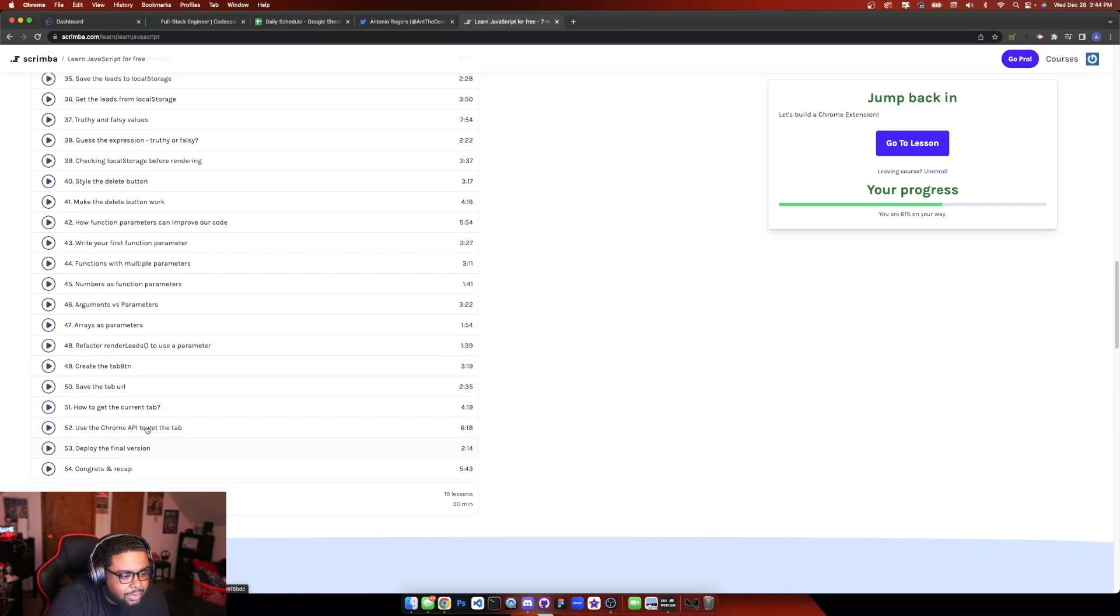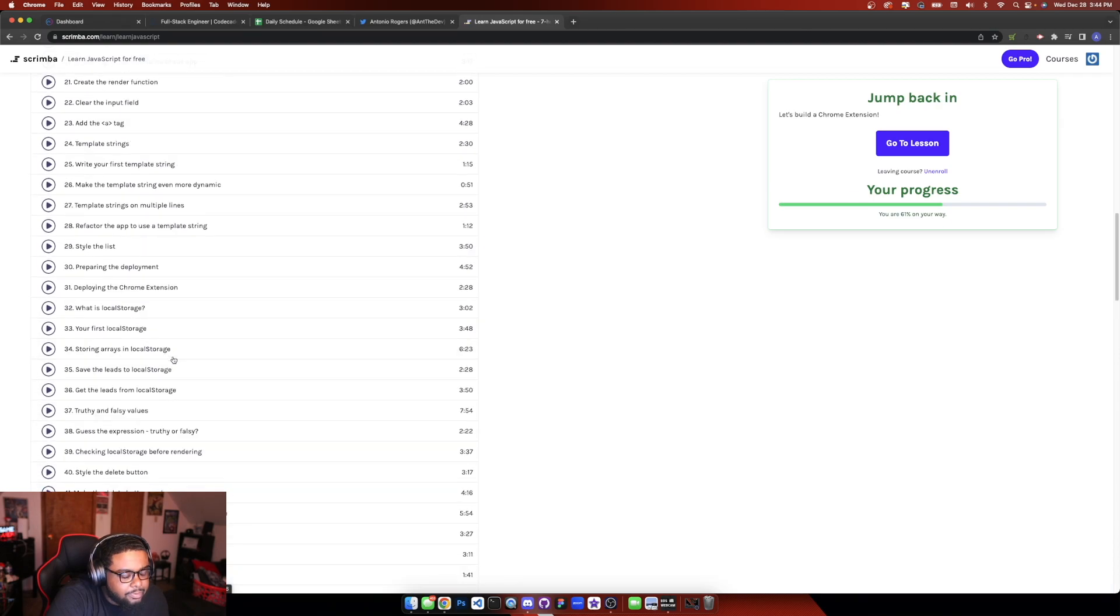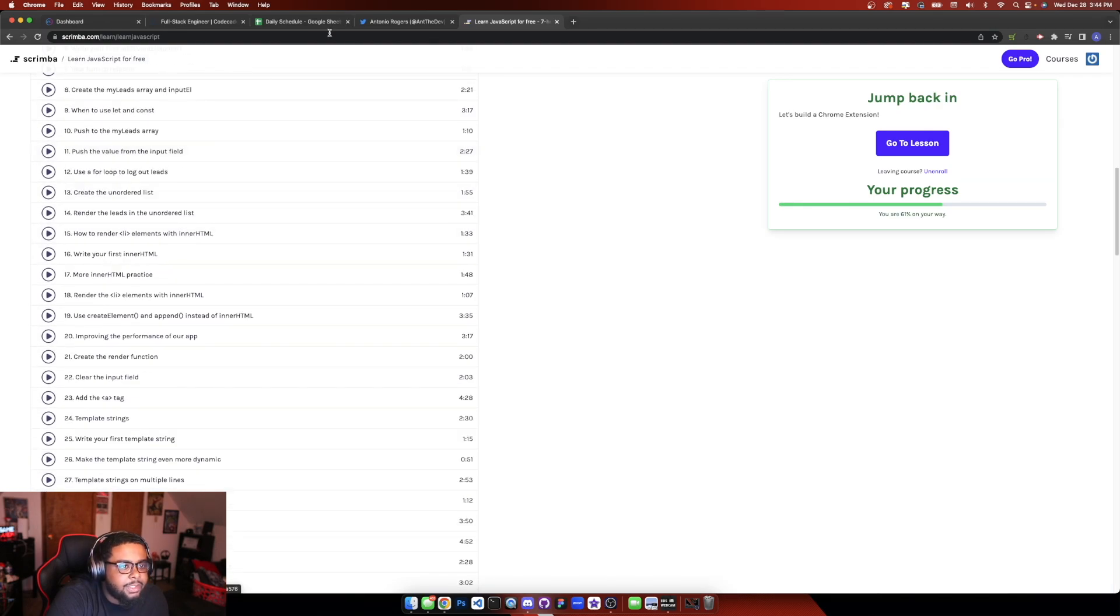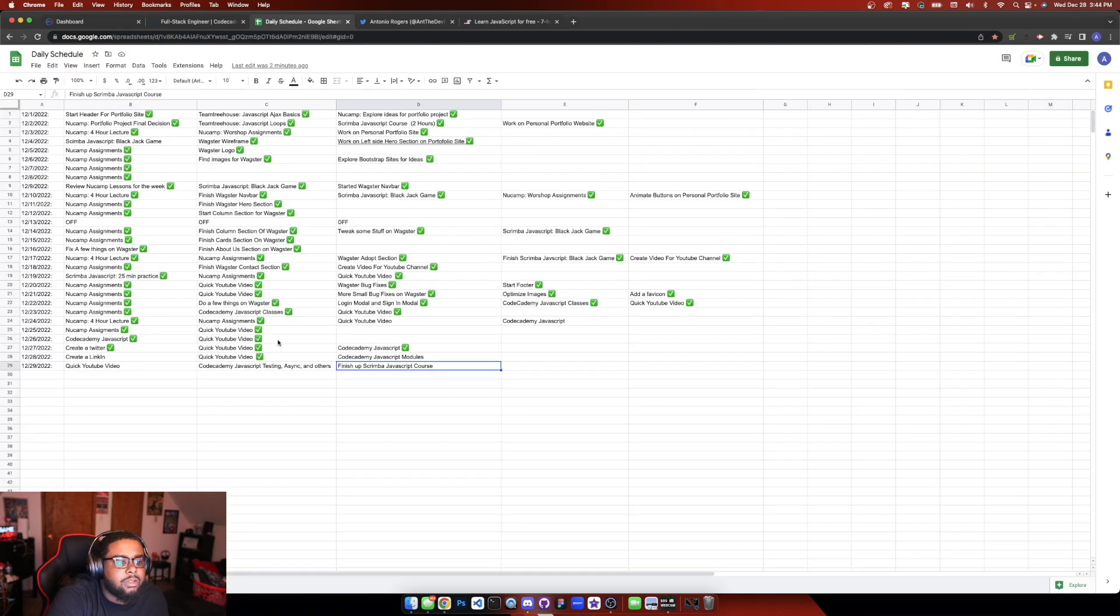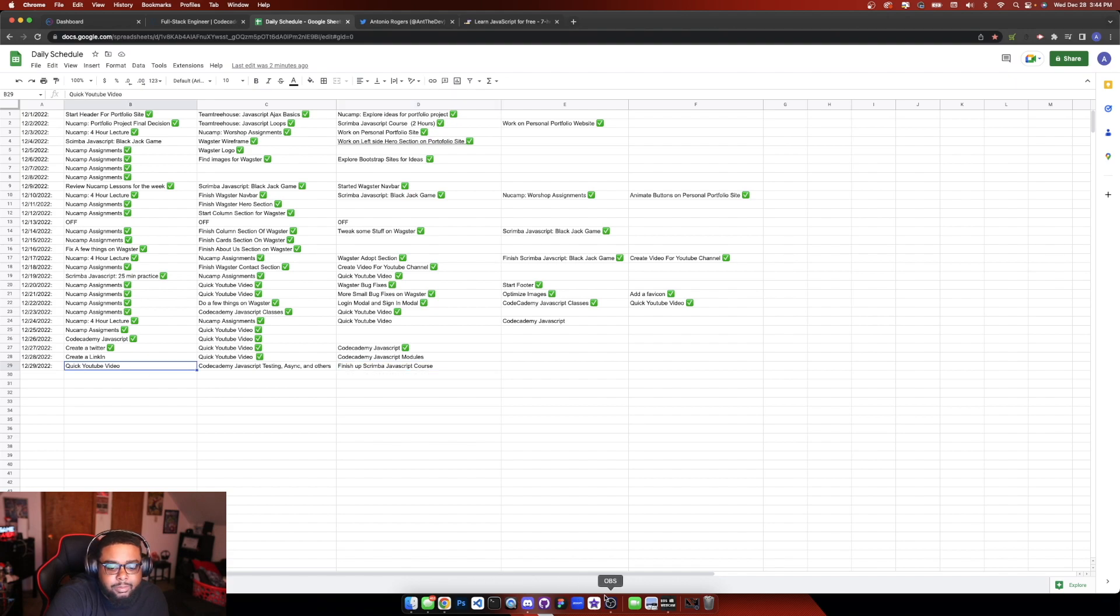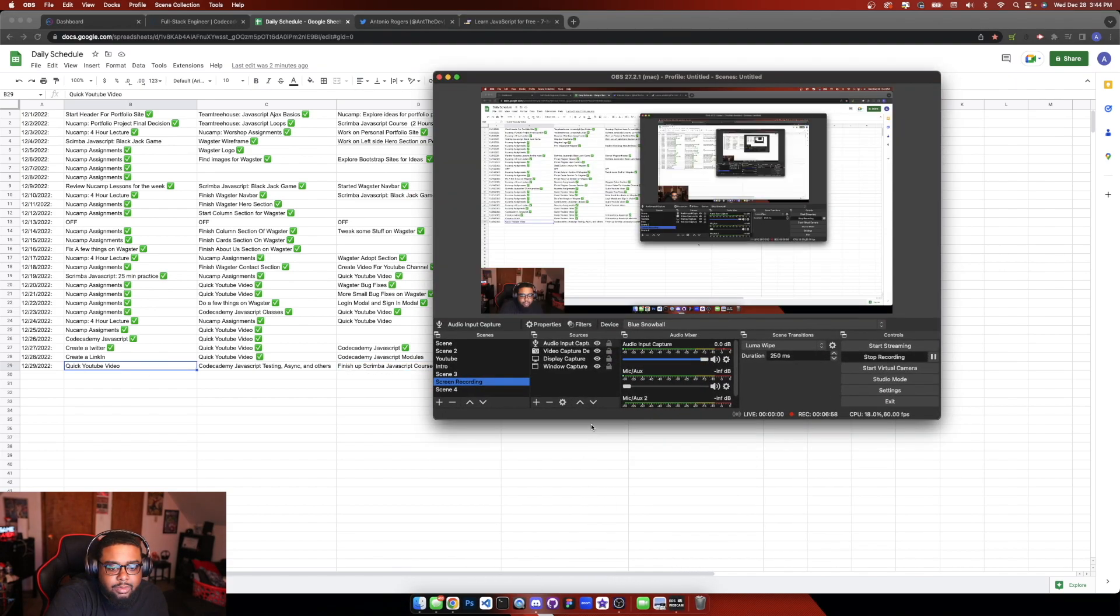So yeah, definitely gonna finish this up tomorrow. And yeah, that's really it guys. Quick video, six minutes. And yeah, so peace out guys. Oh yeah, I got some new glasses, some new blue light glasses. My eyesight is horrible. My wife bought me these. I believe they're, I forgot the brand name. But yeah, hopefully you guys enjoyed. That's it and see you guys tomorrow for day 13. Peace out.